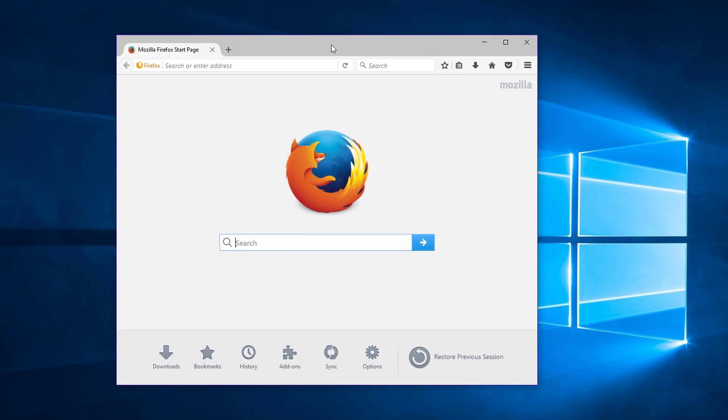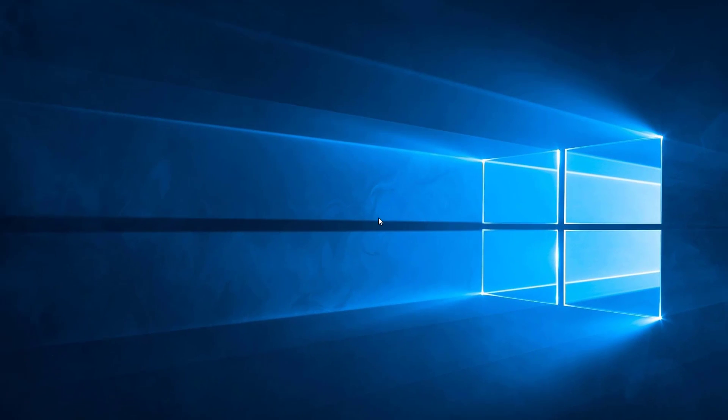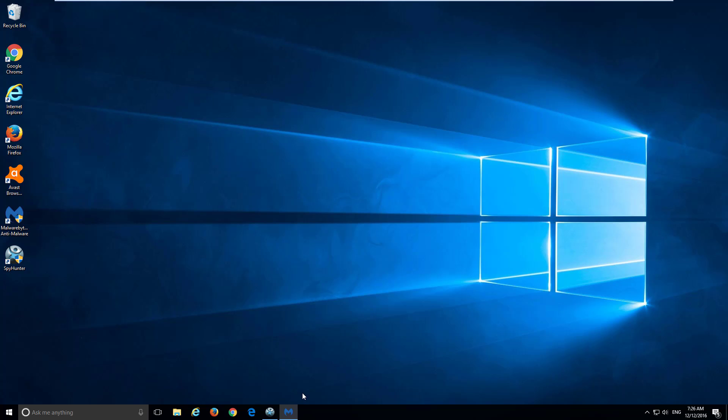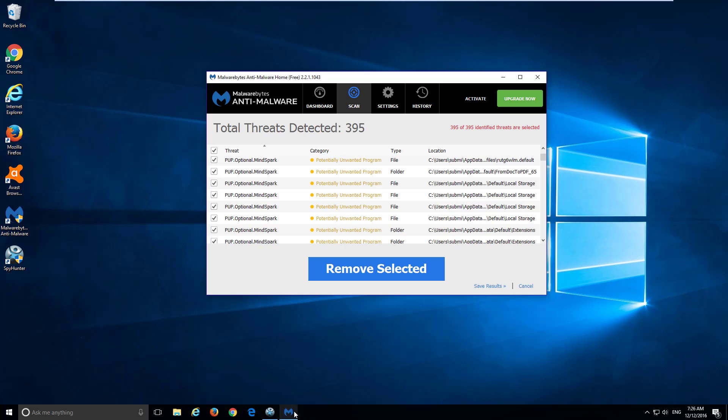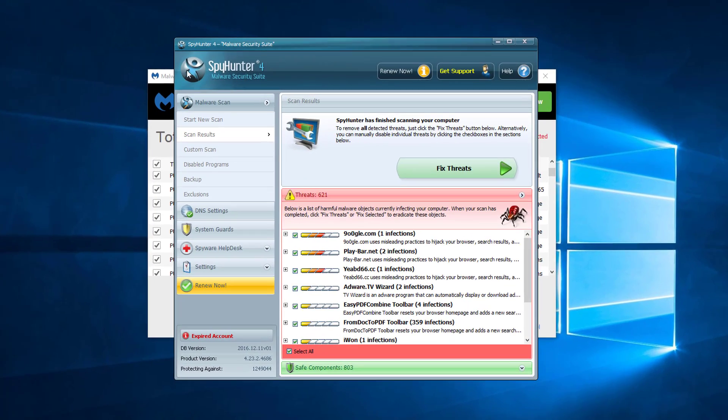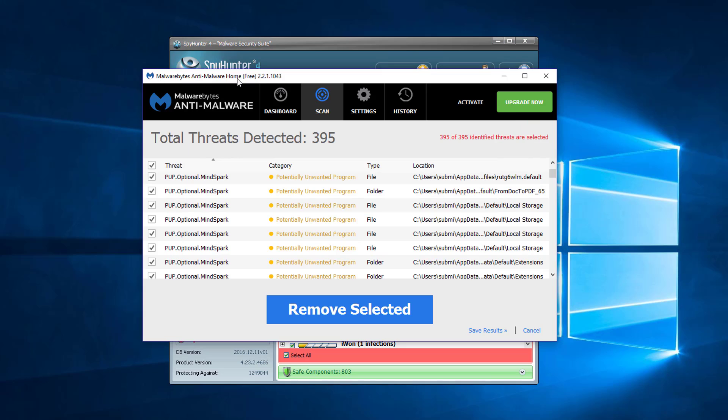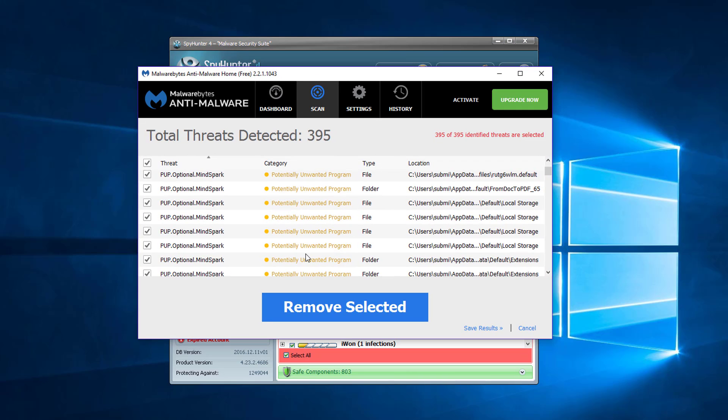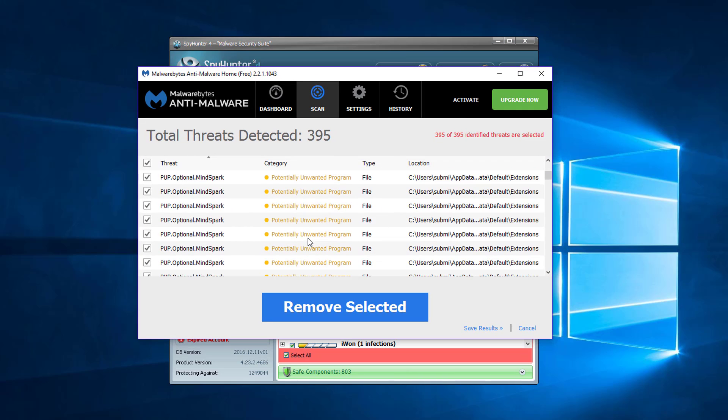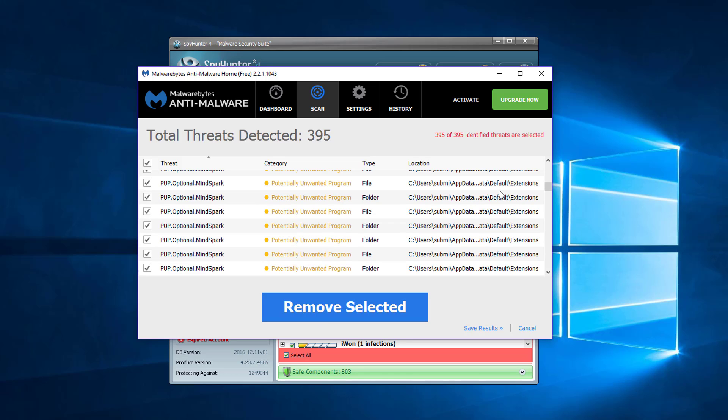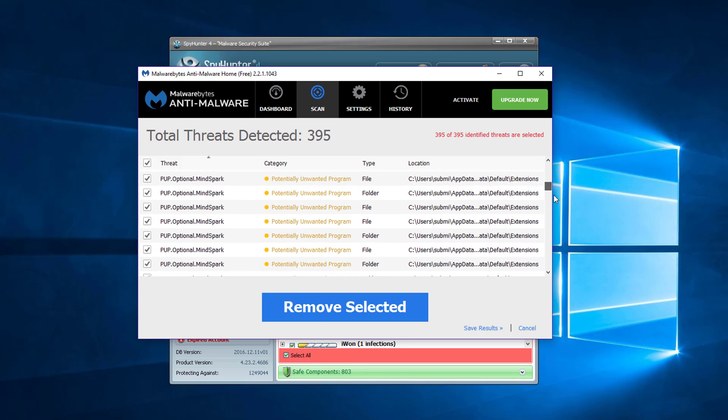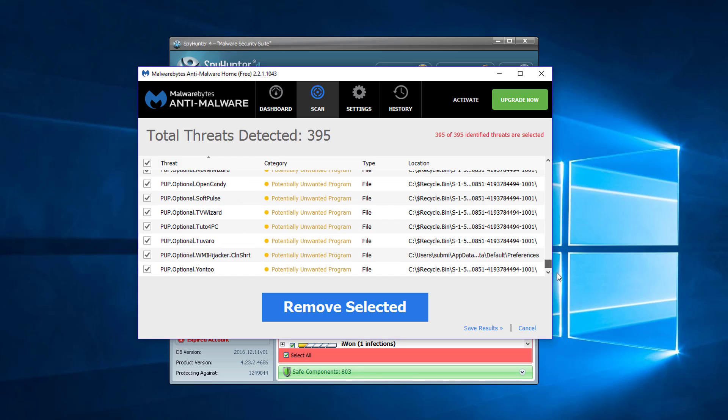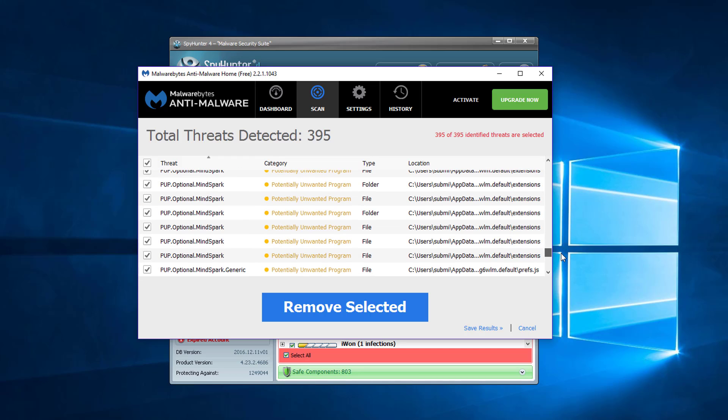In case you still have problems with this toolbar and you can't remove it using the shown instructions, you can use a couple of programs that have this toolbar in their database. So one is Malwarebytes. As you can see it detected lots of entries of MindSpark toolbar and From Doc to PDF toolbar relates to MindSpark toolbars because it's owned by MindSpark company.